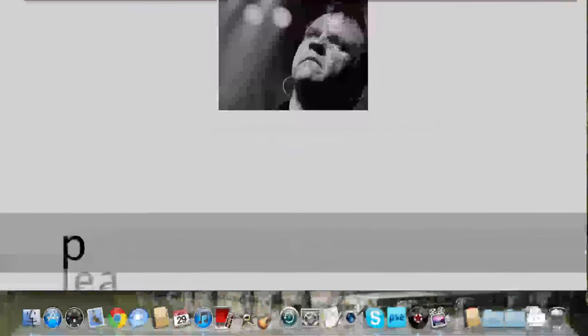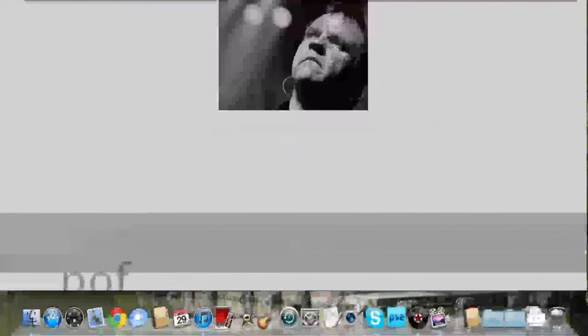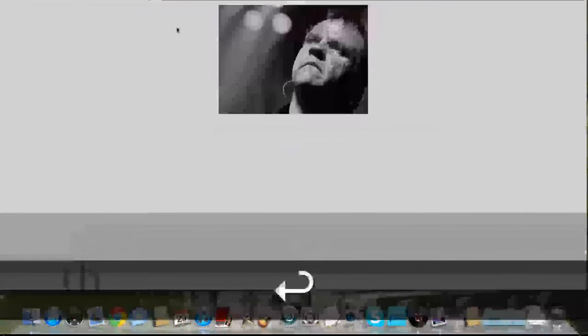See where I just highlighted up there, where it says here, you're going to write L-E-A-P-O-F-F-A-I-T-H, leap of faith, and press enter.